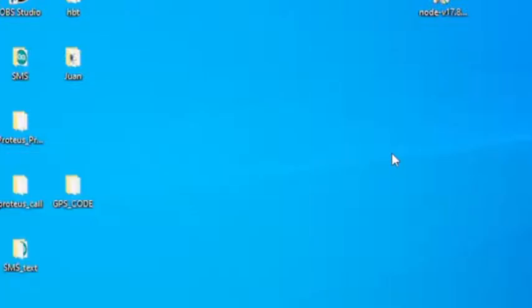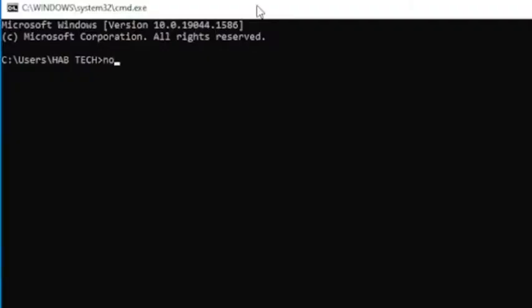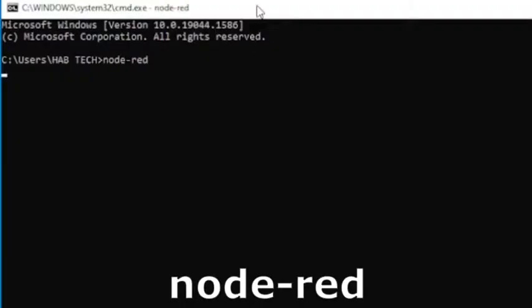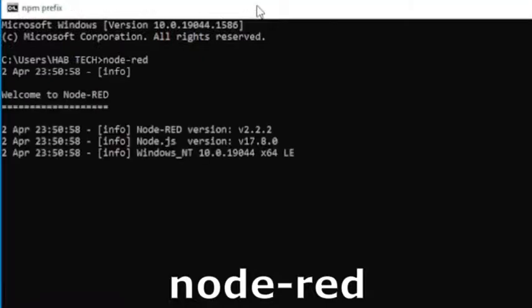Once the installation is completed open new cmd and type node hyphen red and press enter. This command will help us to run Node.RED on our local machine.